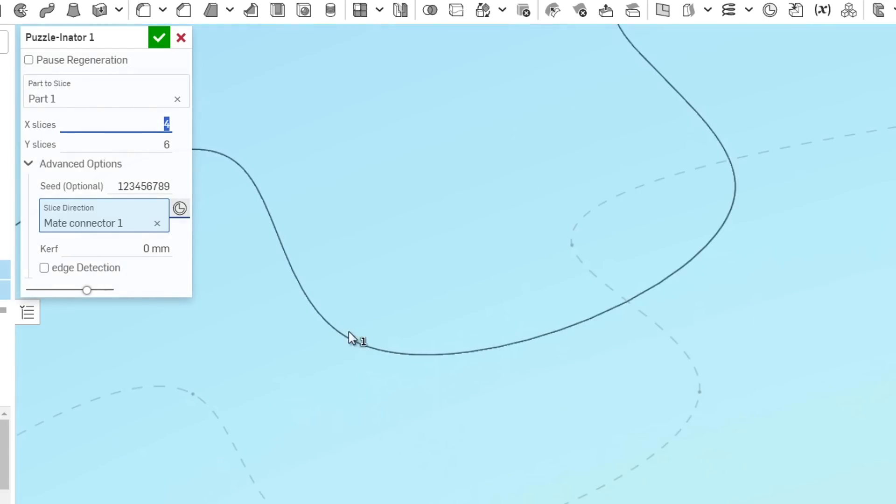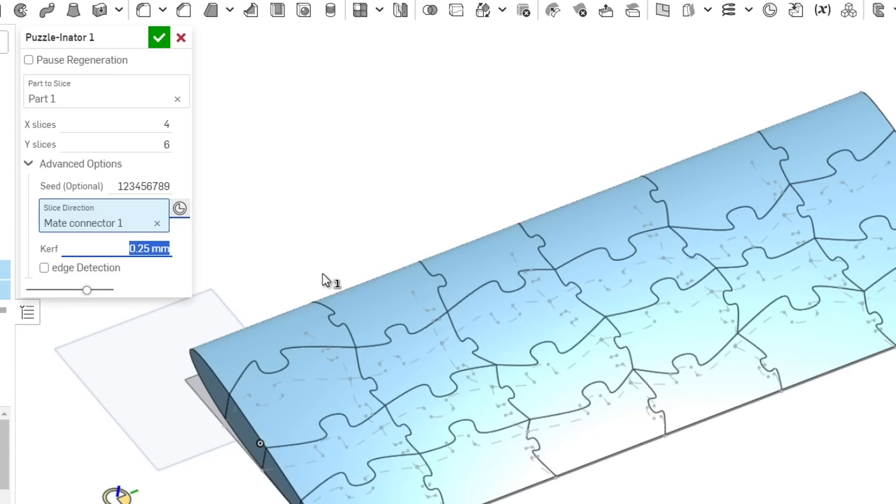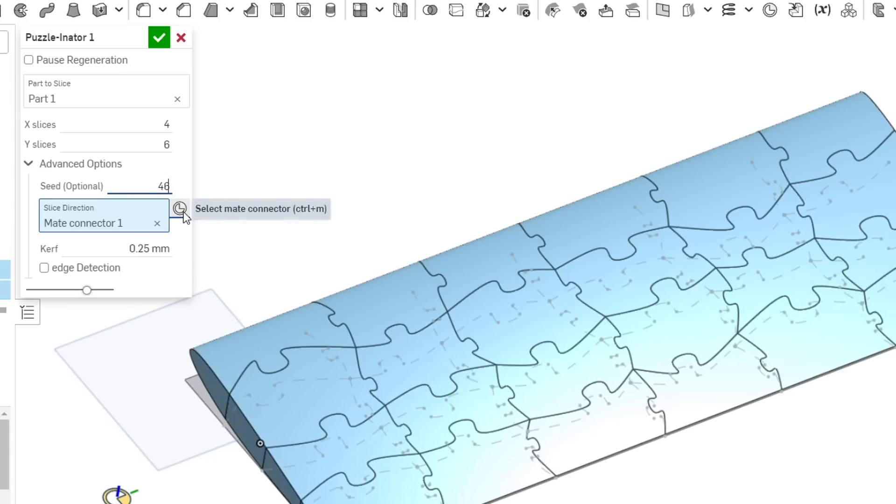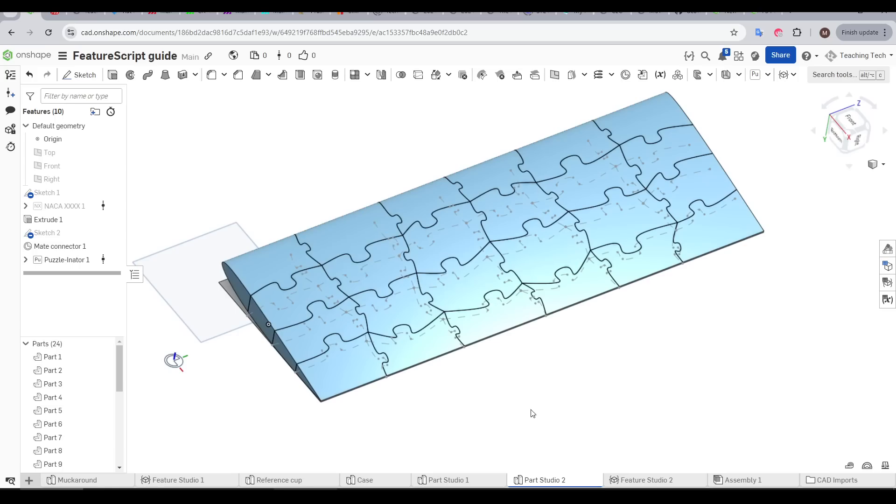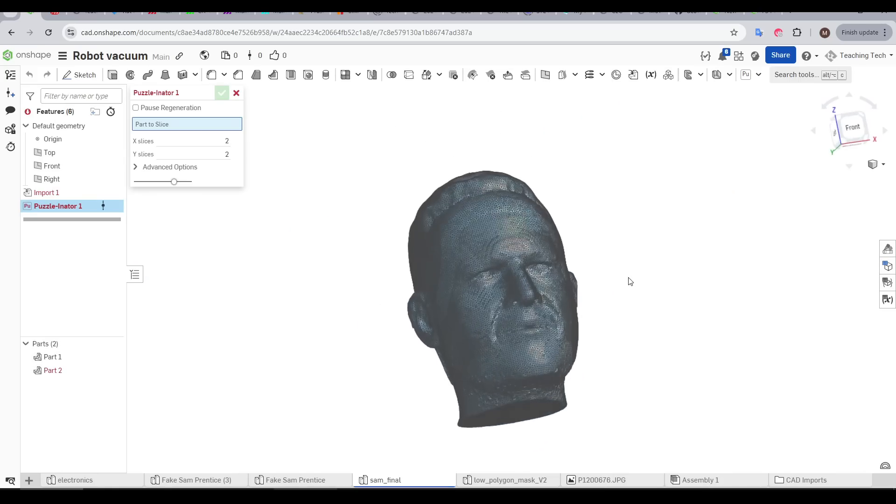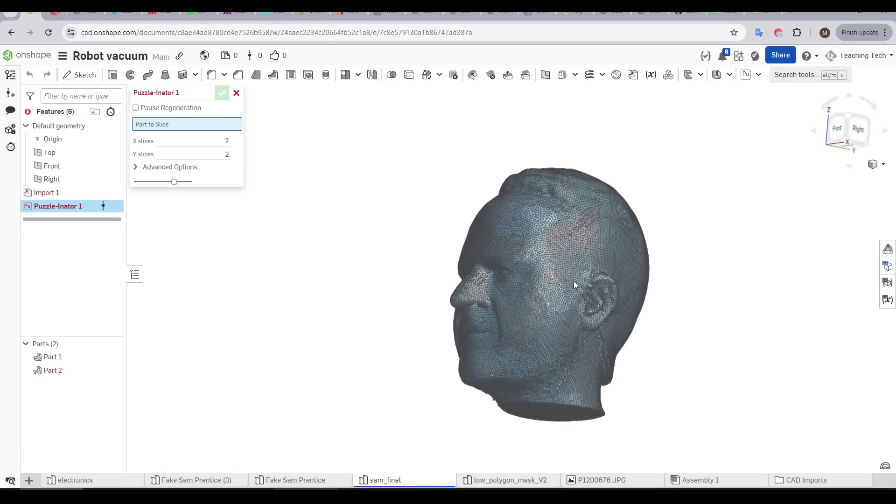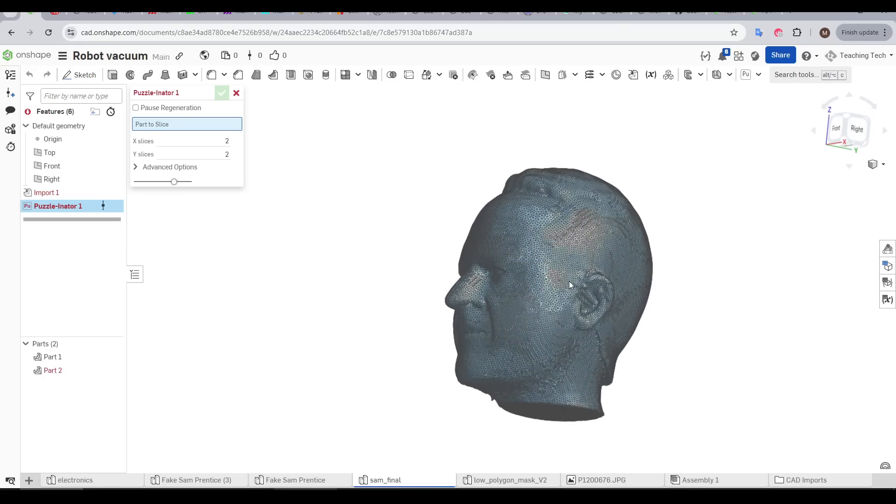If you're 3D printing, and you need all of them to fit together, you can change the kerf value, and this will put a little bit of space in between. If you want to change the pattern of the puzzle, simply input a different seed number. Again, minimal effort for quite a good result. Too bad this doesn't work with meshes and STLs, or I'd be sending Sam Prentiss a 3D puzzle of his own head for Christmas.